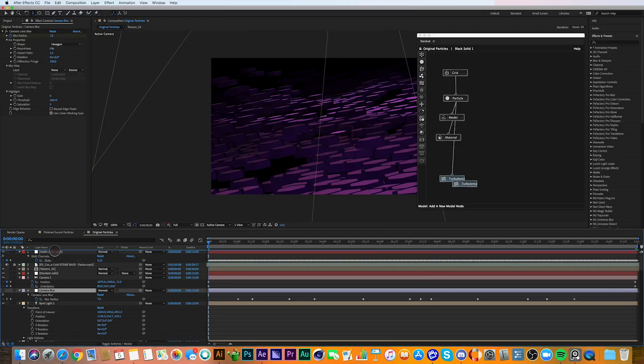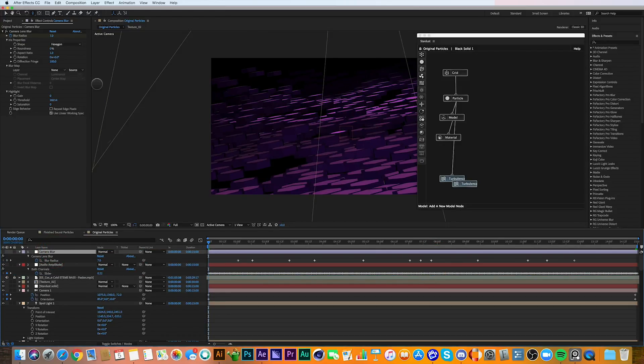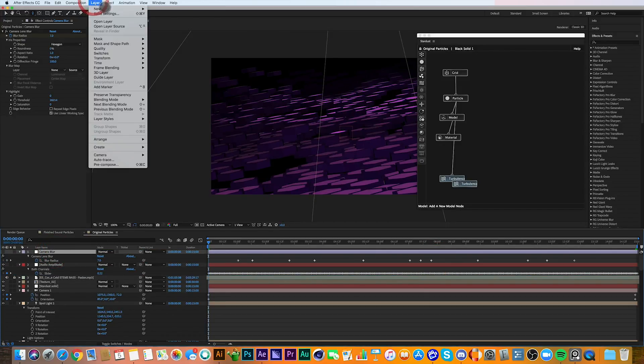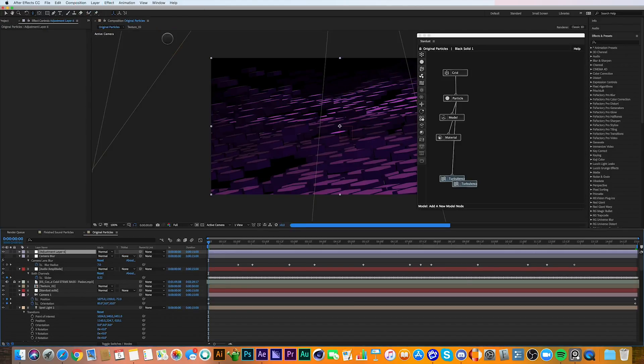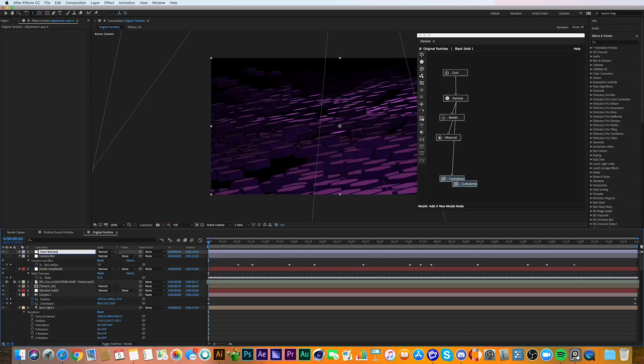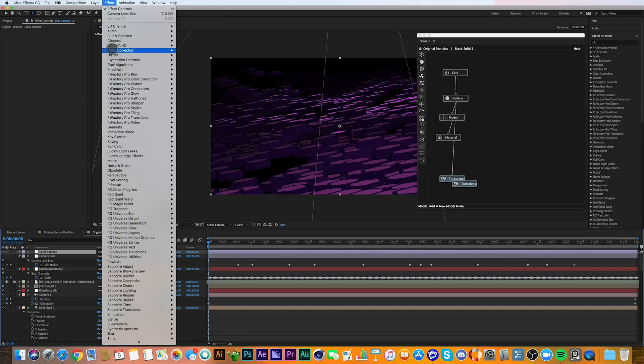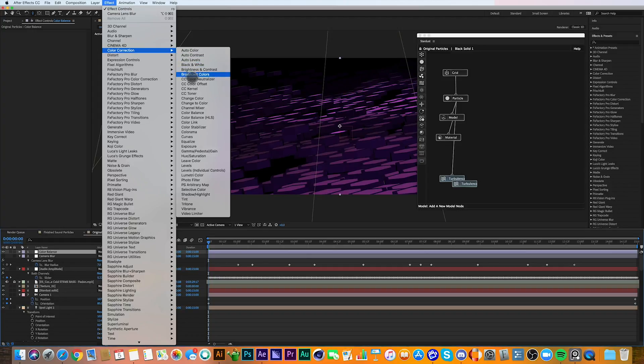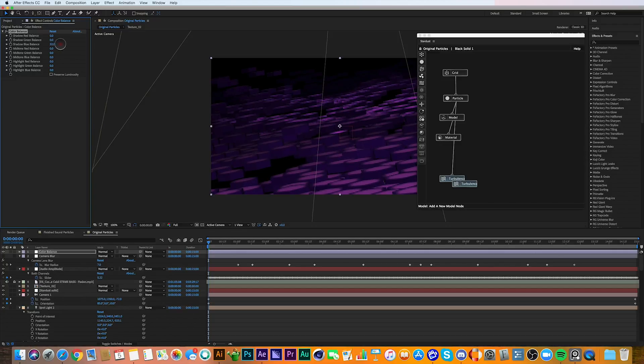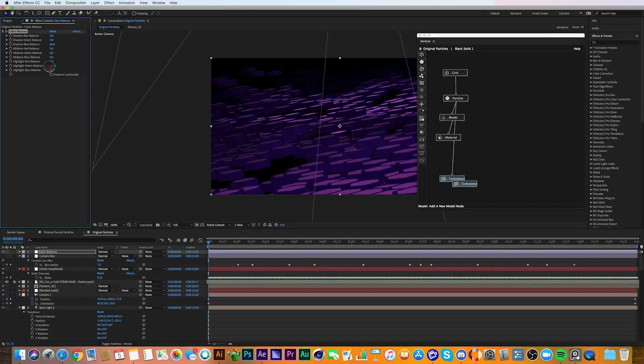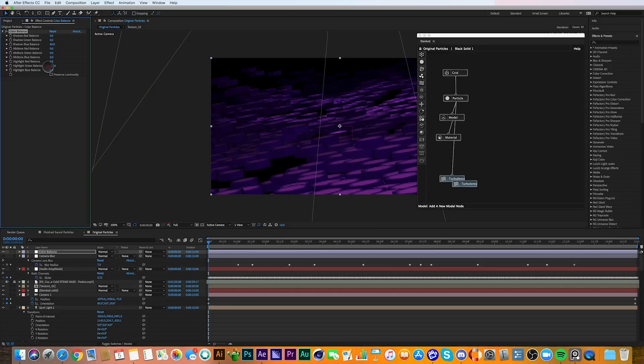So next I decided to create another adjustment layer and add some additional effects to that, which is my color effects. For this I used color balance and I adjusted the blues as well as the greens and again the blues.